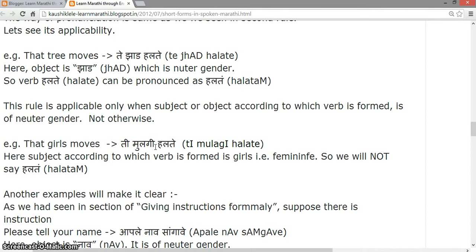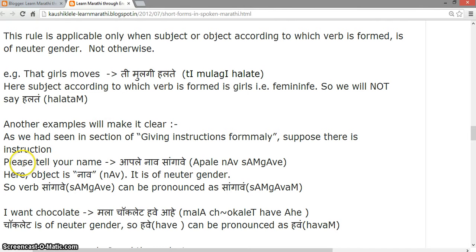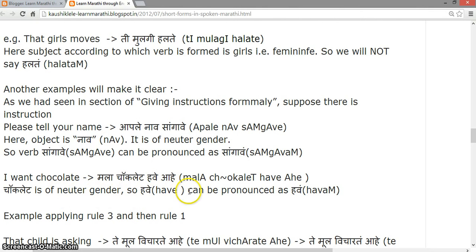Another example: 'Please tell your name' — 'Aple naav saangave'. Here the object 'naav' is of neutral gender, so 'saangave' can be pronounced as 'saangave'. 'I want chocolate' — 'Mala chocolate havee ahe'. Since 'chocolate' is neutral gender, 'havee' can be pronounced as 'haav' — 'Mala chocolate havee ahe'.